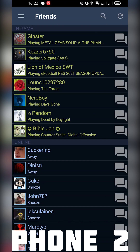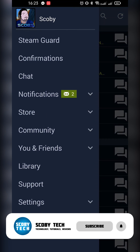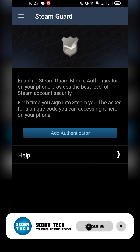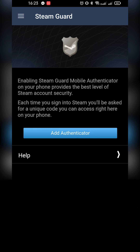Once we're on phone 2, we're going to open up Steam, click the burger menu on the top left, and click on Steam Guard again. This phone doesn't have Steam Guard enabled and Steam Guard is currently disabled on our full account. When we open up the Steam Guard page we'll see the option to add an authenticator.